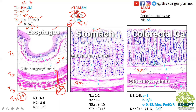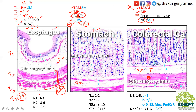T4B is involvement of adjacent structure. Now for colorectal carcinoma: T1 is mucosa and submucosa, T2 is muscularis propria. T3 is pericolorectal tissue. T4 is again divided into T4A and T4B. Esophagus, stomach, and colorectal all have T4A and T4B. However, colorectal does not have T1A and T1B — the rest all have T1A and T1B. Do not confuse on this point. T4B visceral peritoneum and adjacent structures — keep this in mind.